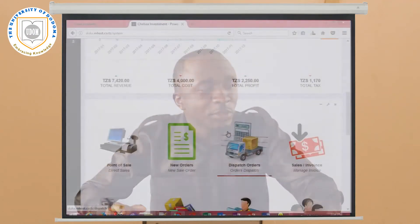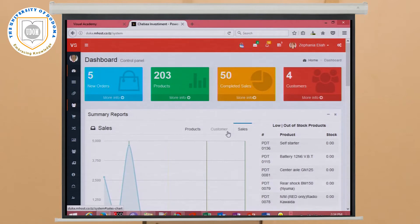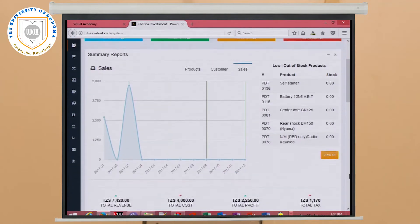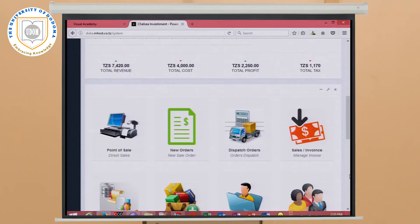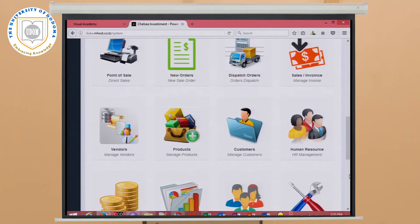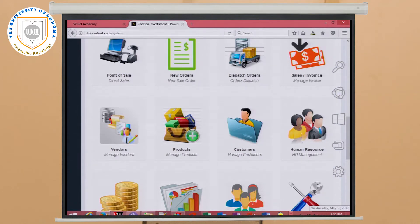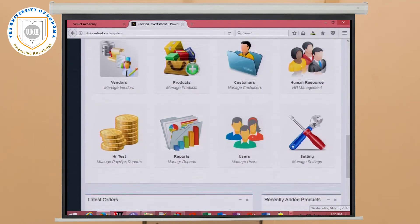We have another system — this is the shopping management system. This is the admin dashboard. In this system there are many modules, for example a point of sale module, a new orders module, a sale invoice module, and a product and customer module. This system enables users or business owners to manage all shopping activities, such as managing customers by storing their details, managing users, and generating reports after business is done.